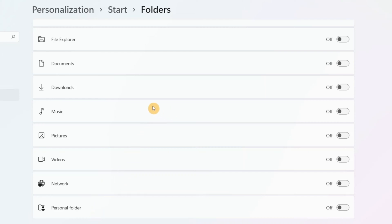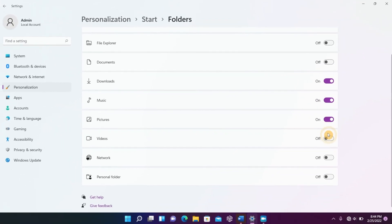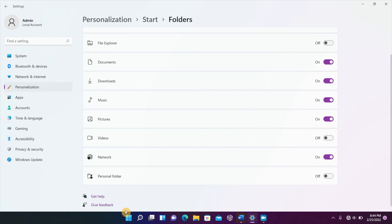So all you have to do is turn on the ones that you would like to see. So once you click all the ones you'd like to see, then they're going to pop up right down there by the power button.